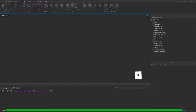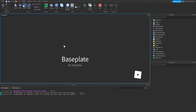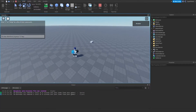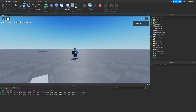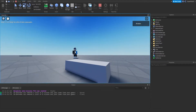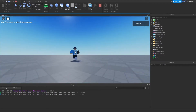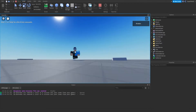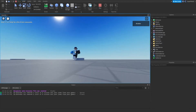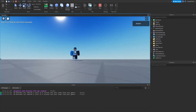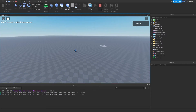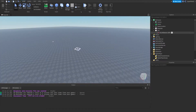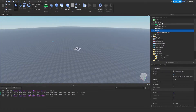So now if I press play and enter the game — not sure if you guys can hear it, but it's definitely there. And if I go over here, I can't hear it. It gets louder and louder as I get closer to the part, and quieter and quieter as I go away. That's what happens when you parent sounds to parts in the workspace.